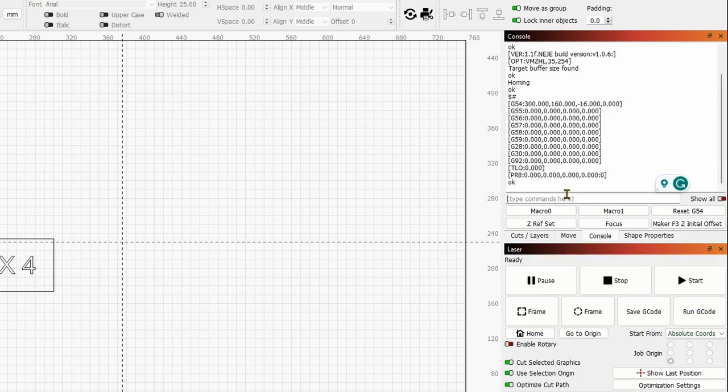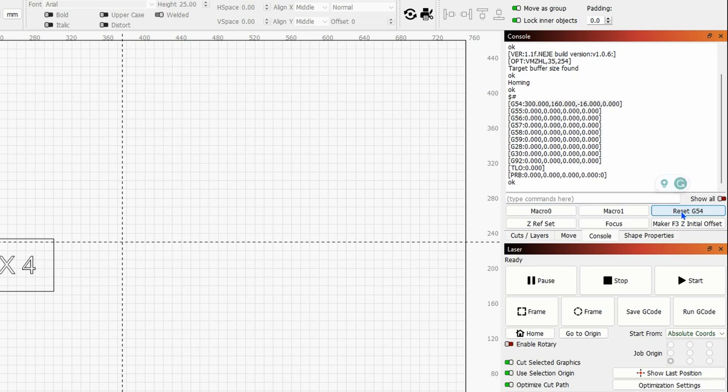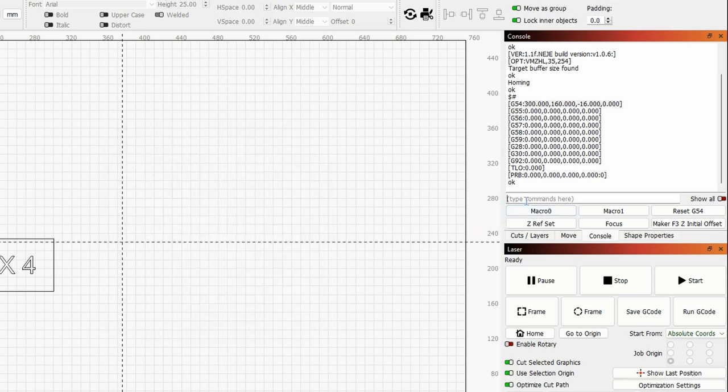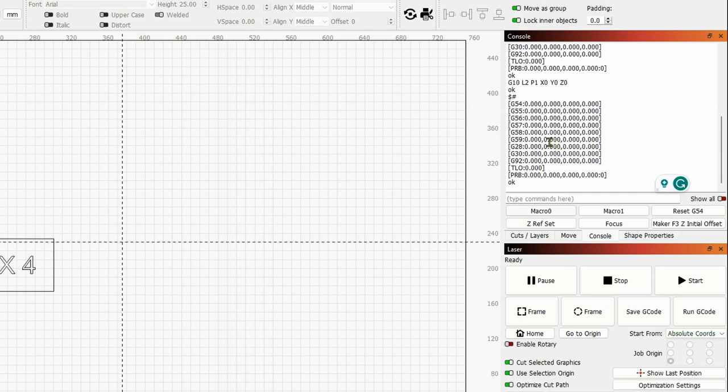This is going to return all of the EEPROM stored parameters, including the G54 that we will need to manipulate, as you can see over here. Make sure that this is all set to zero. Otherwise, you will need to reset this. I have designed a very simple reset macro here. And this is simply sending this code G10 L2 P1 X0 Y0 Z0. So I will copy that. I will paste it in and enter. To verify that, again, dollar sign pound, and you will see that our G54 is now set to zero.